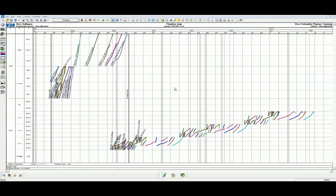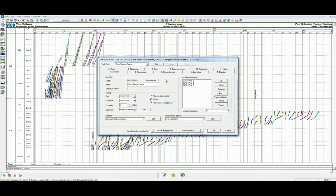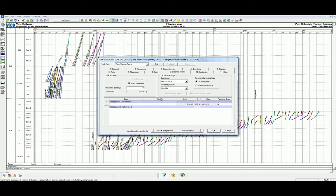With Vico Schedule Planner open, we're going to first set the expense events for each of the individual tasks within our schedule. Let's take the form slab on grade as our first example. Within the task settings, in the number 9 tab, we have expense events.